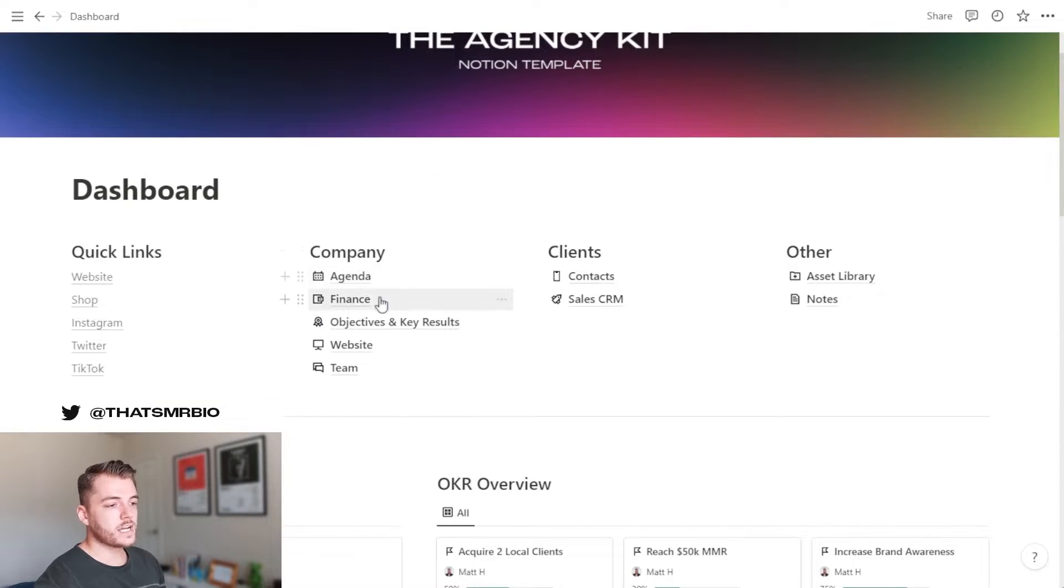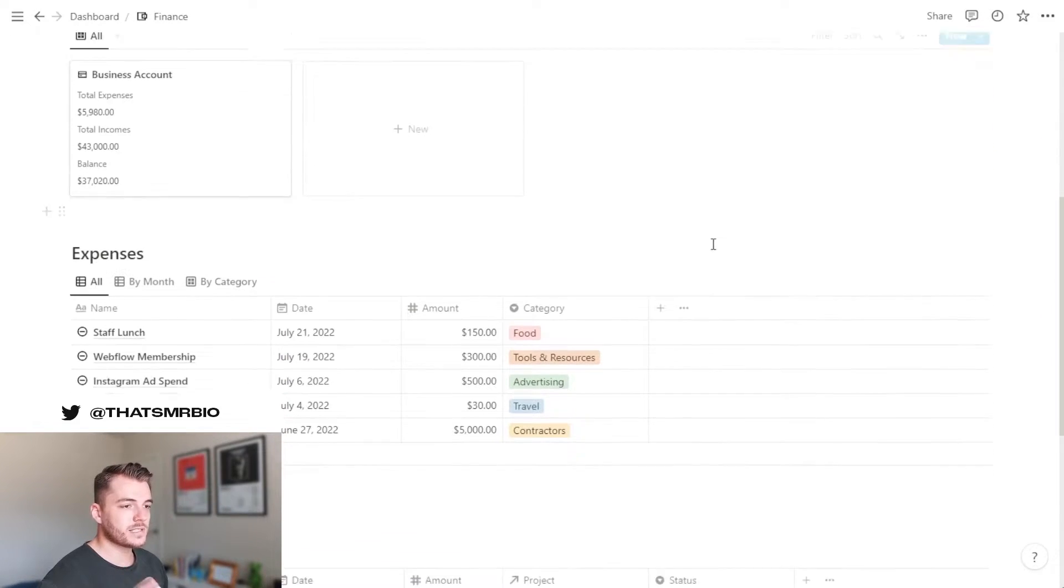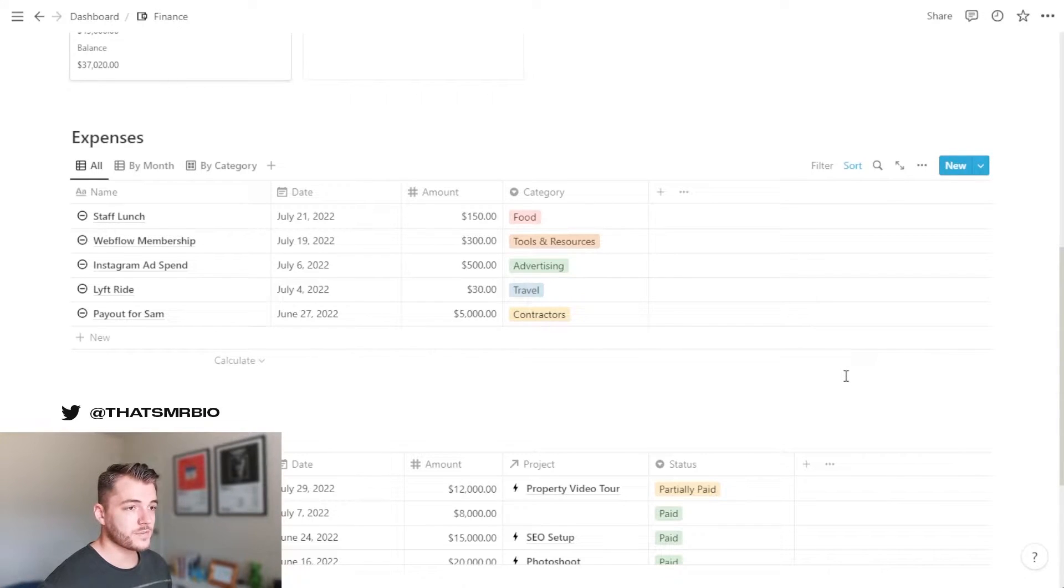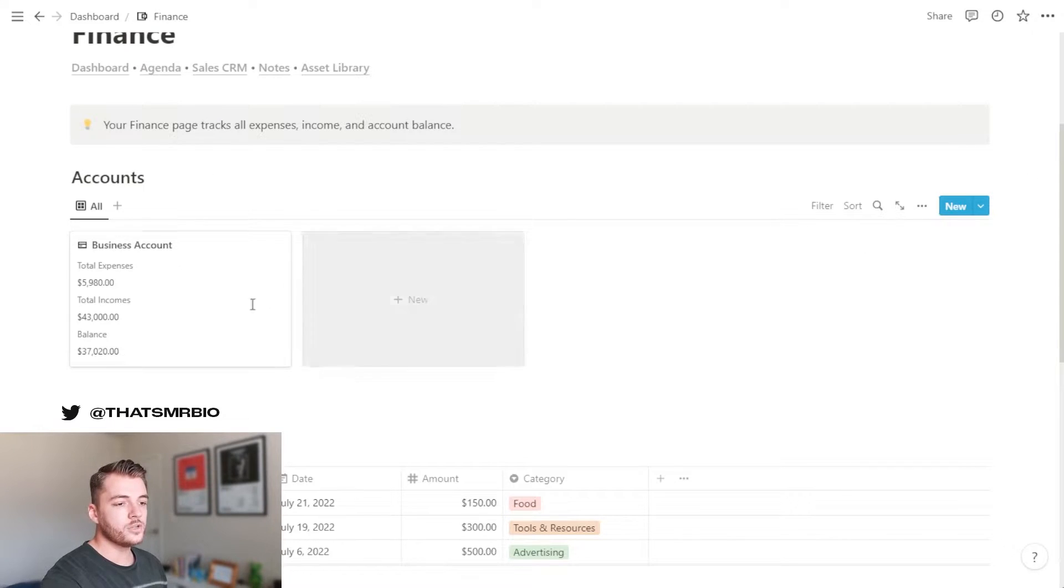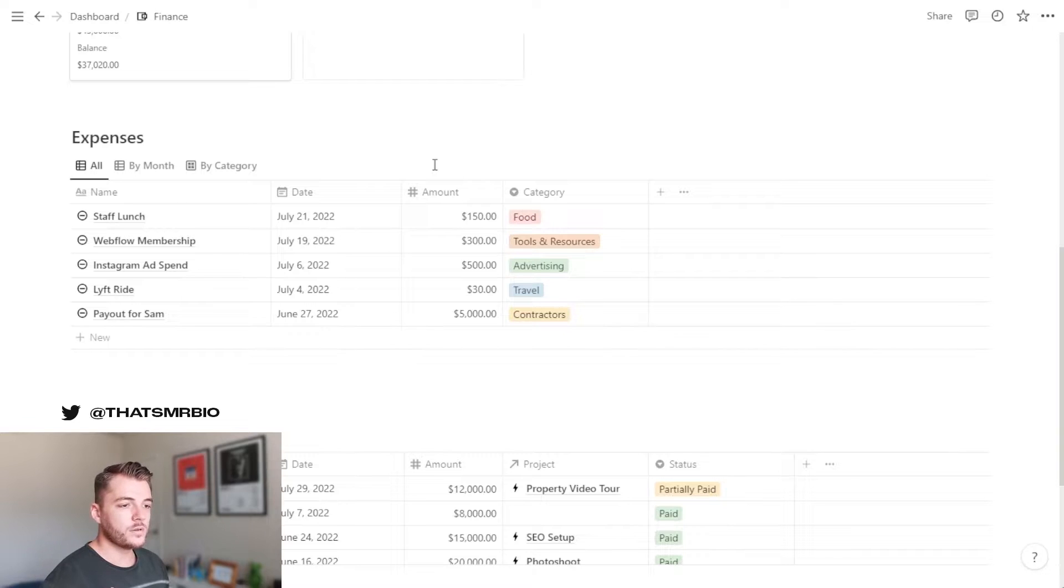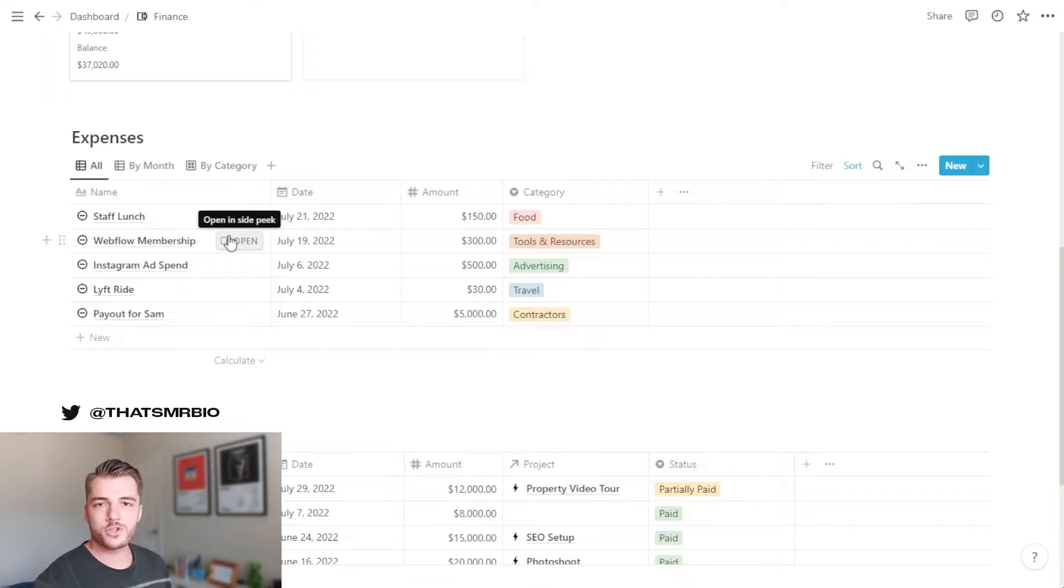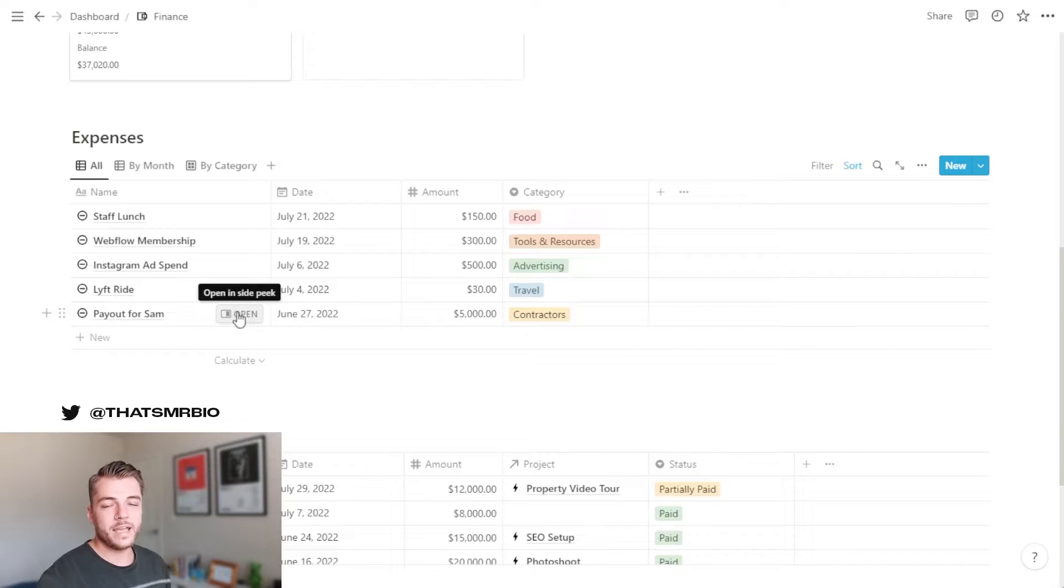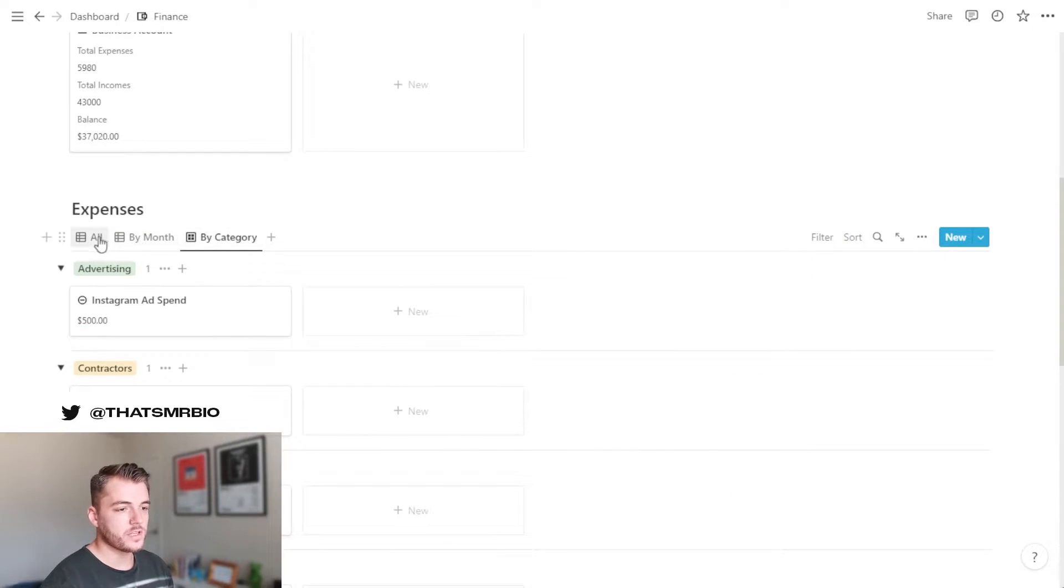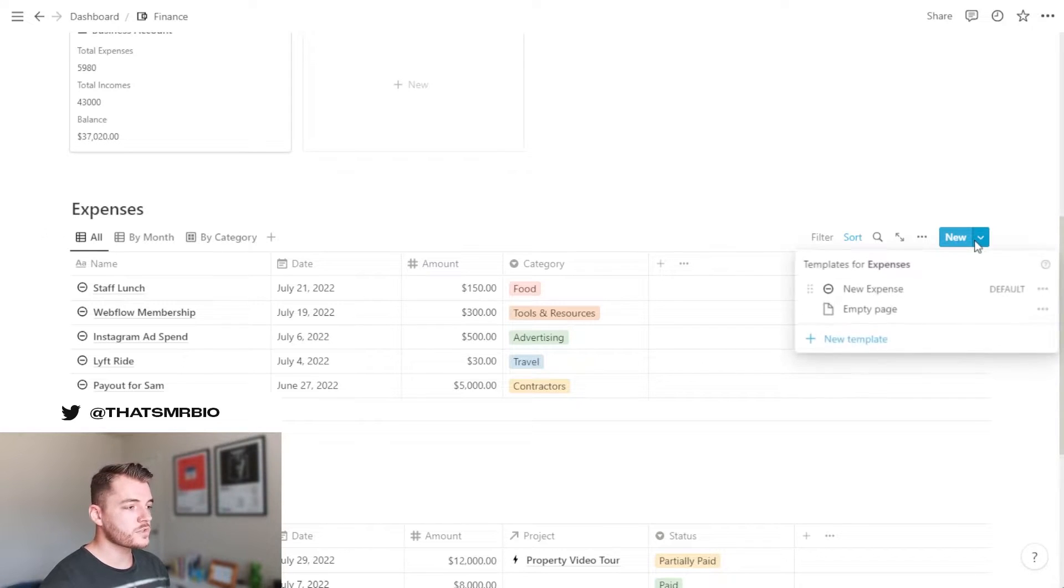Now, if we go back to our dashboard, we can hop over to the finance section. And I really like this section because this is something that allows you to keep track of basically everything that's happening for your company on the finance side of things. At the top here, you have your business account. If you want to make a new account, you very well can. There's actually a template already created for that that you can select. But right here, you can see what your overall expenses, incomes, as well as balance looks like. So for example, if you want to be able to break down all the expenses that you have, whether it be a staff lunch, a membership for your Webflow, Instagram ad spend, maybe even a Lyft ride or a payout for a contractor, any expenses related to your business, you can keep here and you can also categorize. All these expenses can be broken down by month as well as by category if you want to get a more granular view of what these expenses are. And if you need to add a new expense, there's already a template created for you that you can use.